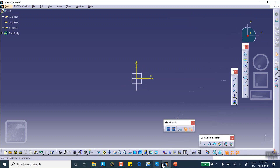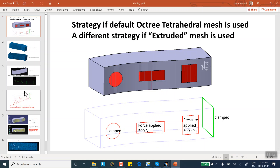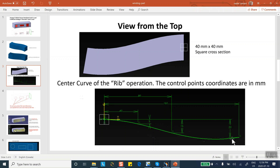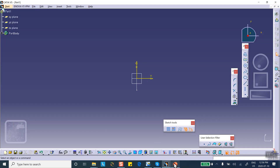This spline is going to be the center curve of that rib operation. There are four control points — one, two, three, four — and the coordinates are given. Let me go back and create those four points.